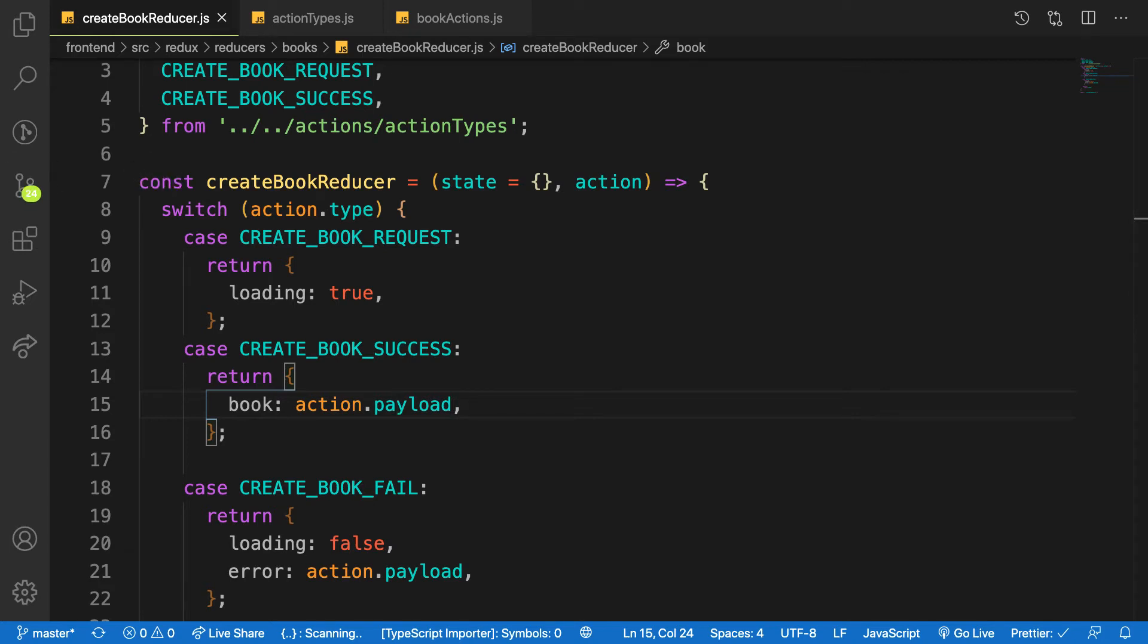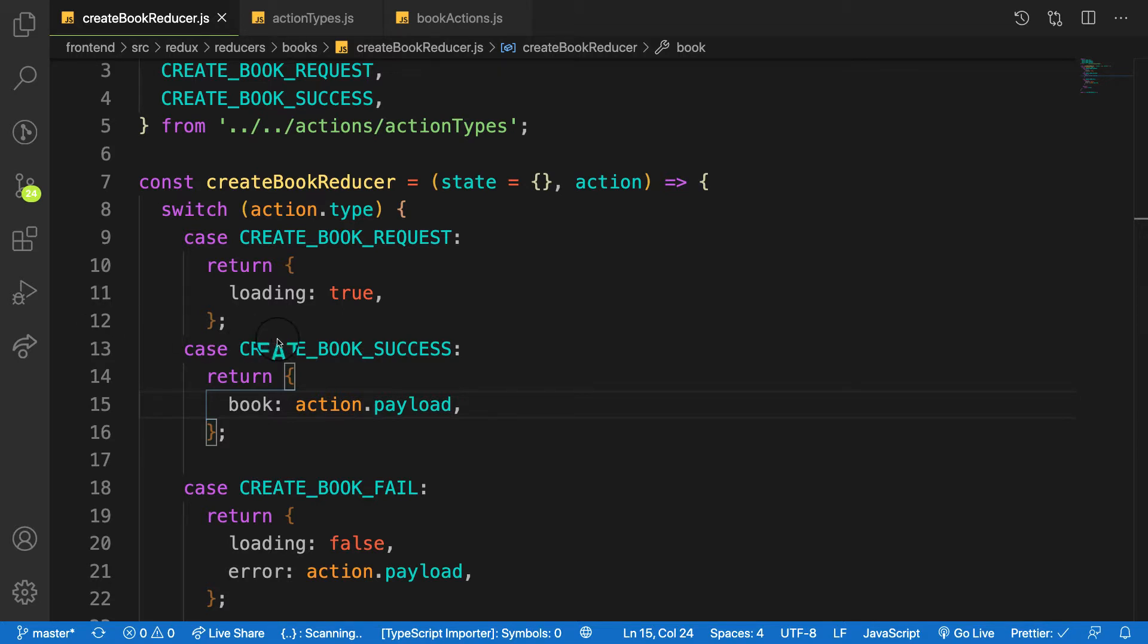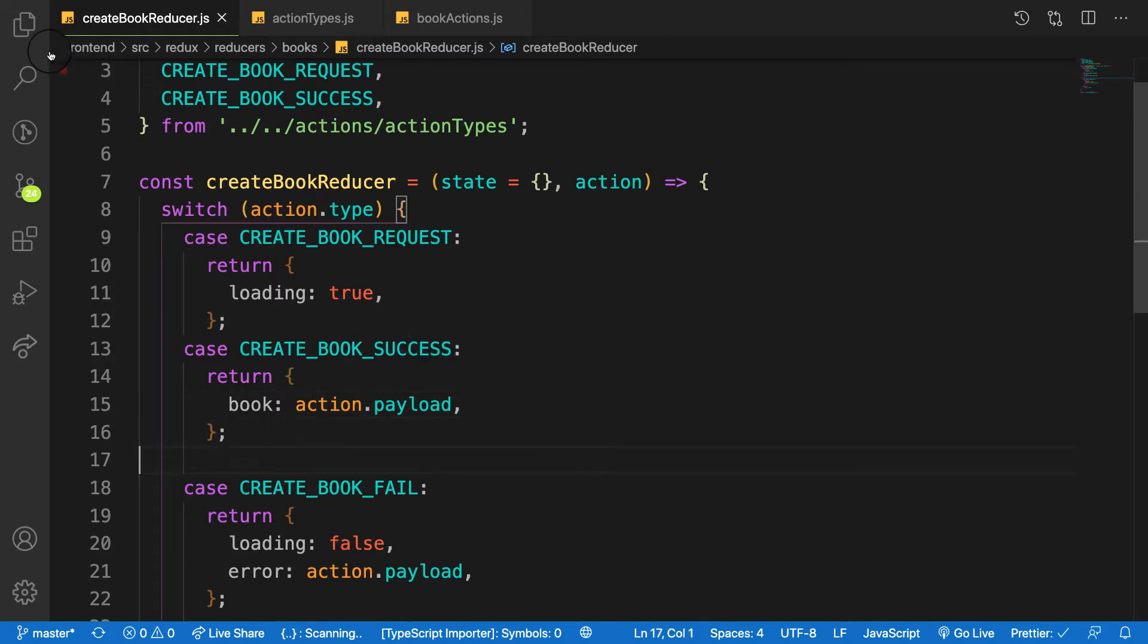Hello my friends, welcome back. In the previous video we created our action and reducer for our book. So what I'm going to focus in this video is to create our store and connect the pieces together. So let's get started.